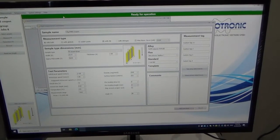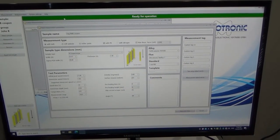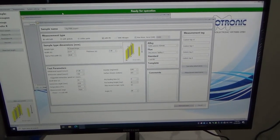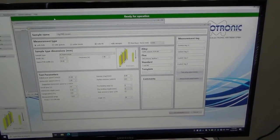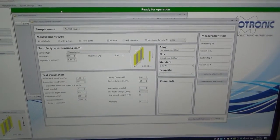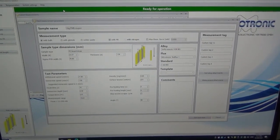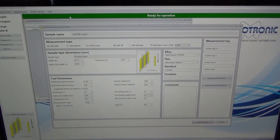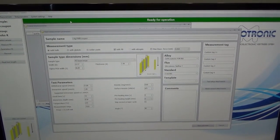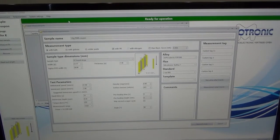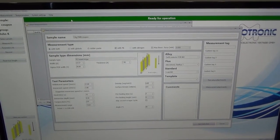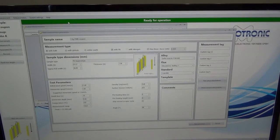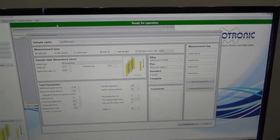So before we can start a test, we need to tell the machine what we're going to test. In this case it's going to be an immersion silver PWB stripe, or the IPC test coupon. So we need to tell the machine the dimensions of the coupon, the width of the coupon, the amount of wettable perimeter of the coupon, the thickness of the coupon.